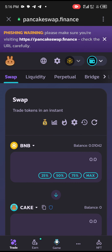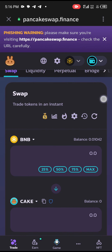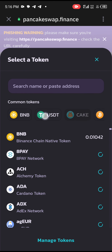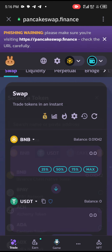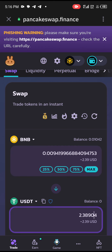Ensure you are on the Swap tab. Under here, what you need to do is click on CAKE, then select USDT. After selecting USDT, you click on Max. Now, as you are clicking on Max, please note — you have a total of 2.3 BNB, so the best way is to be careful.